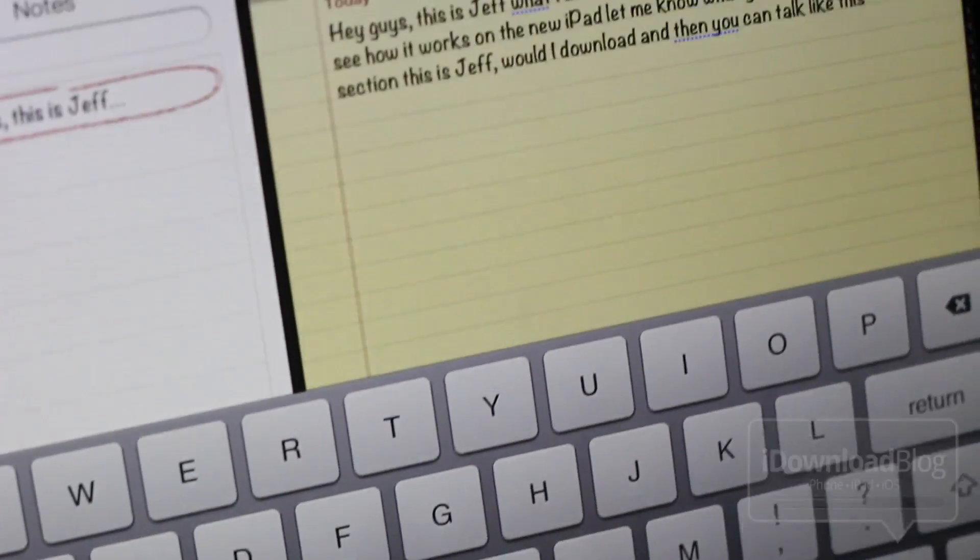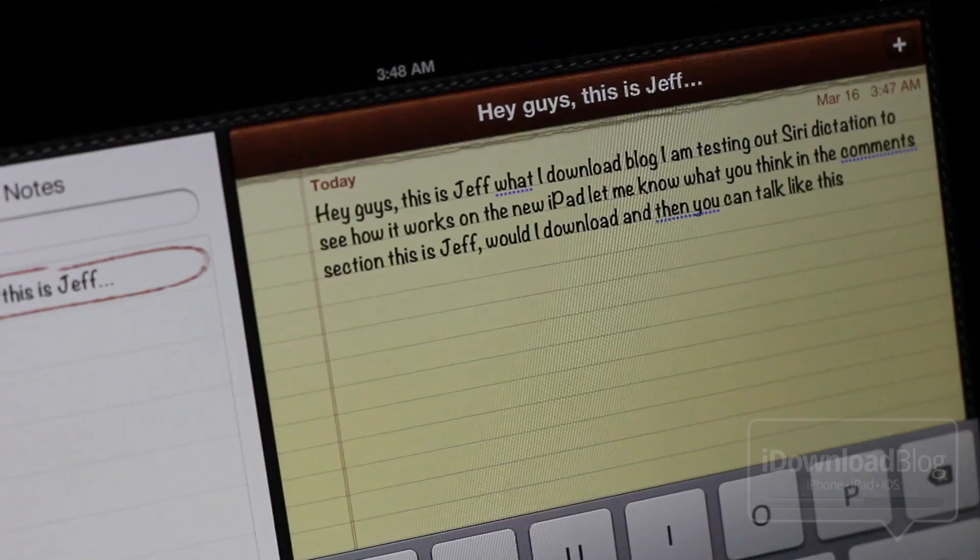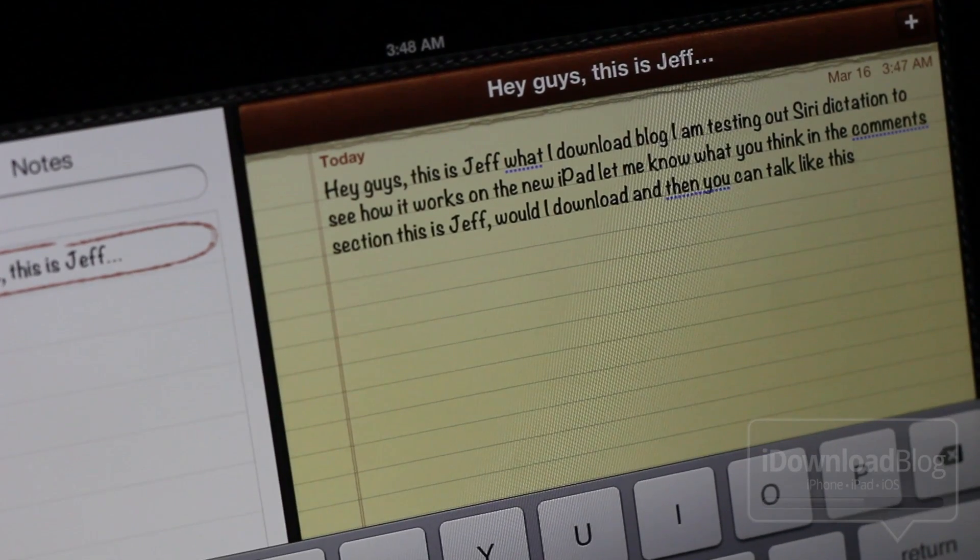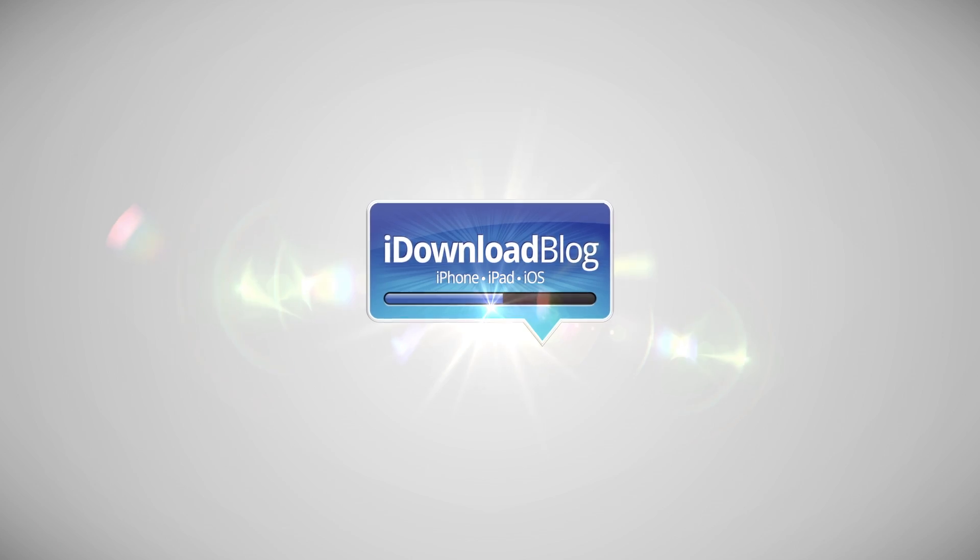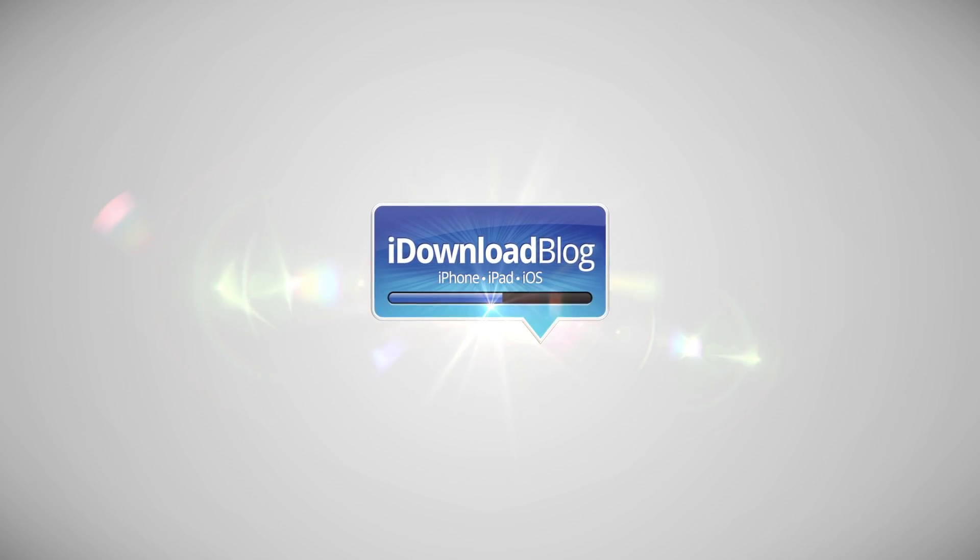Do you think you'll use Siri dictation on your new iPad? Let me know what you think in the comments section. This is Jeff with iDownloadBlog.